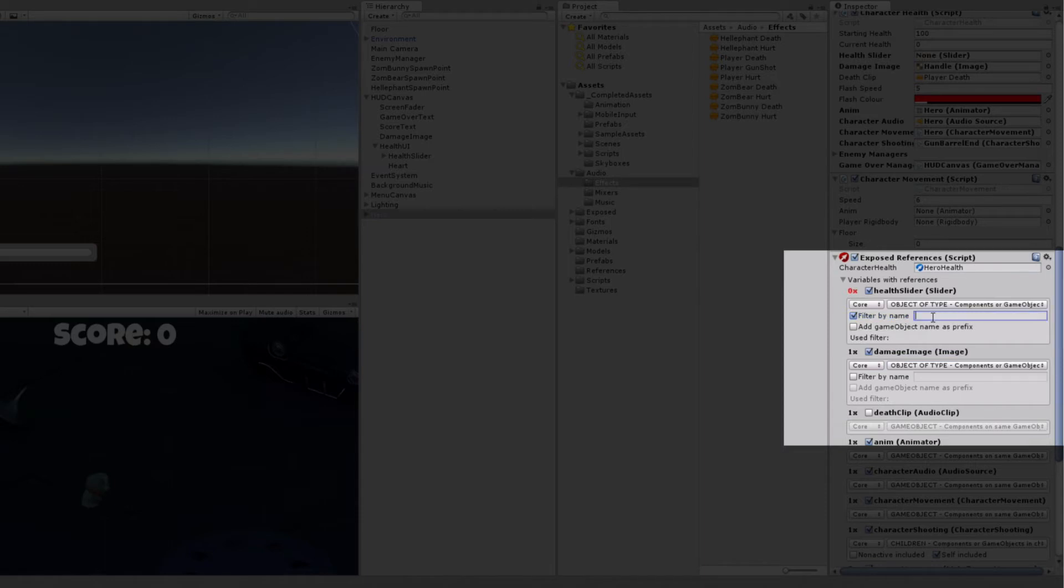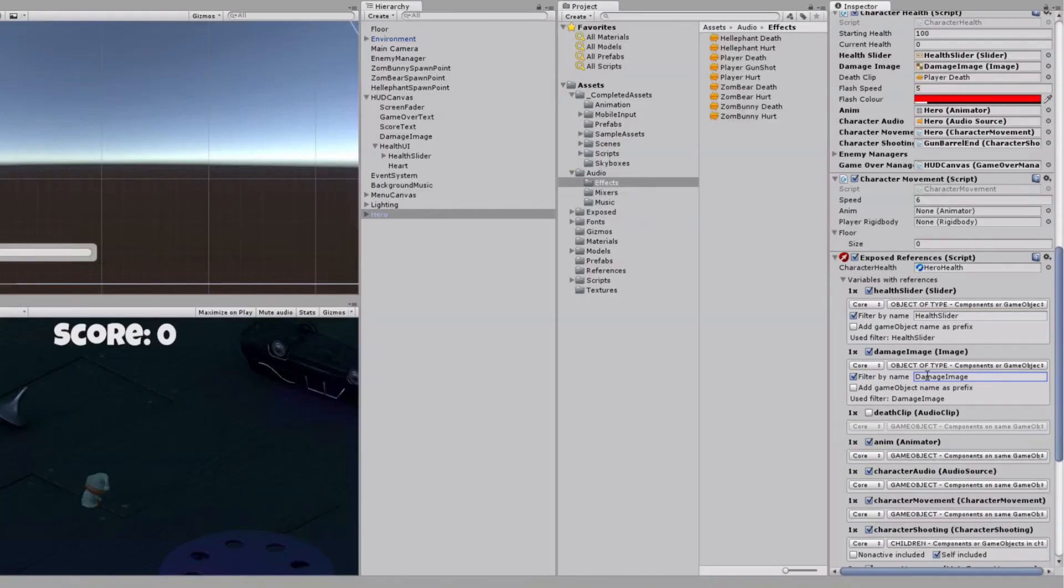So let's filter output by game objects name. Now we can see that we have successfully mapped required game objects components.